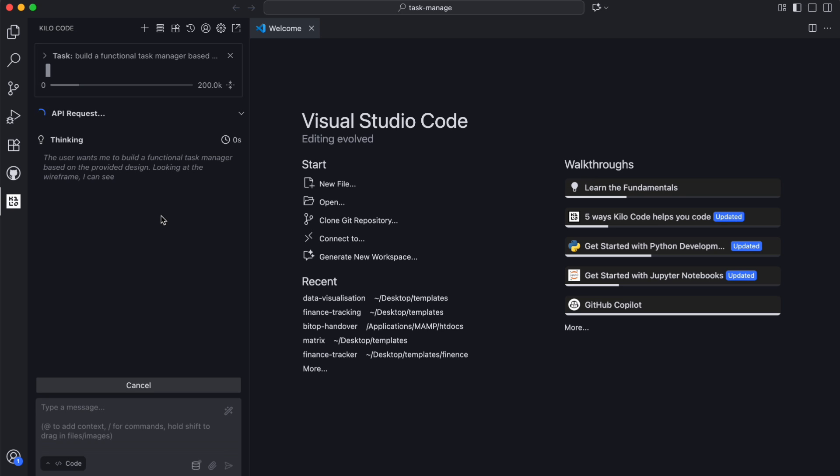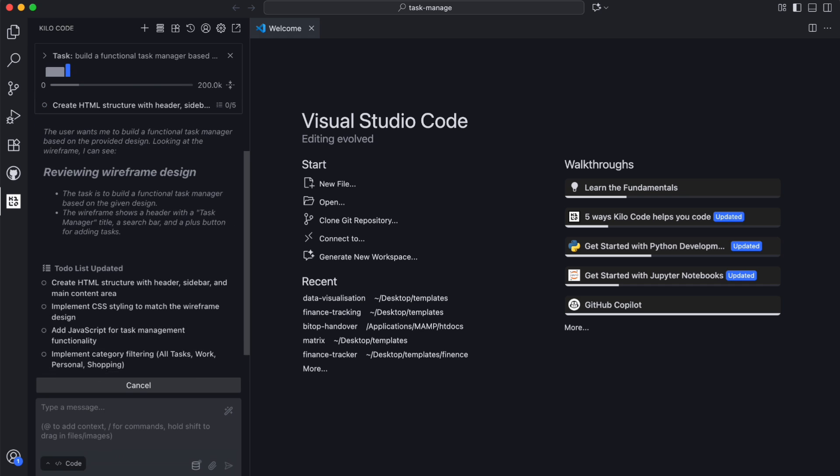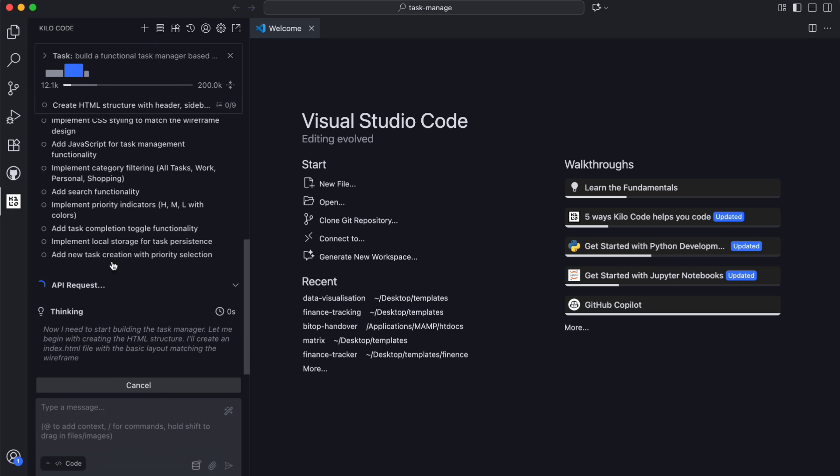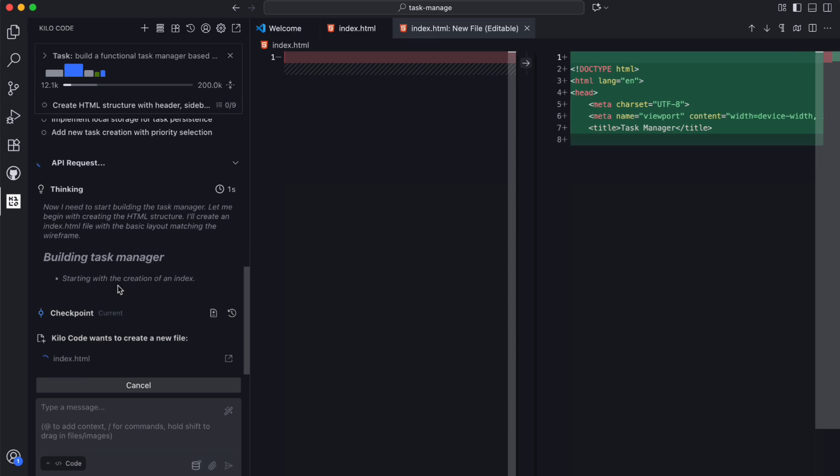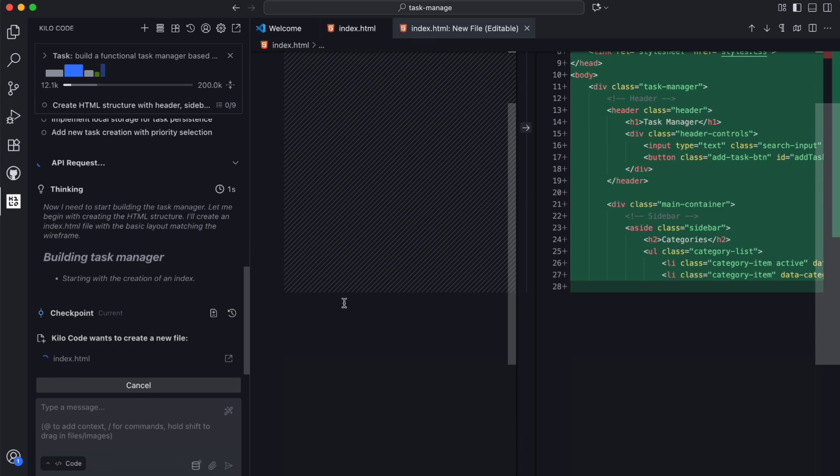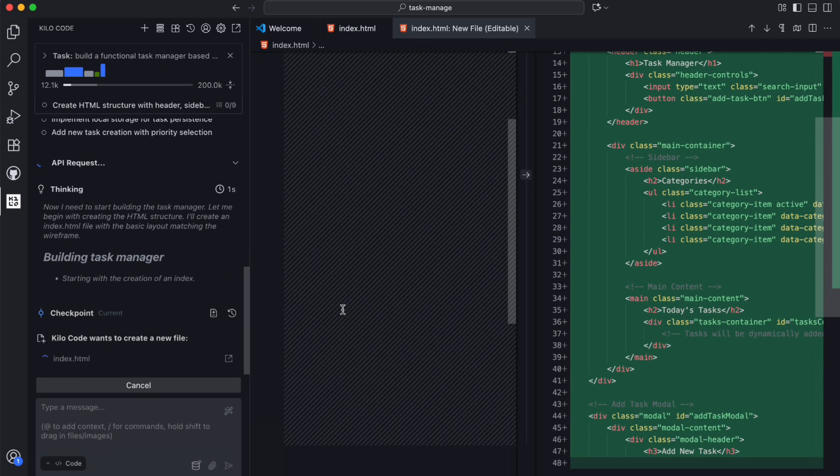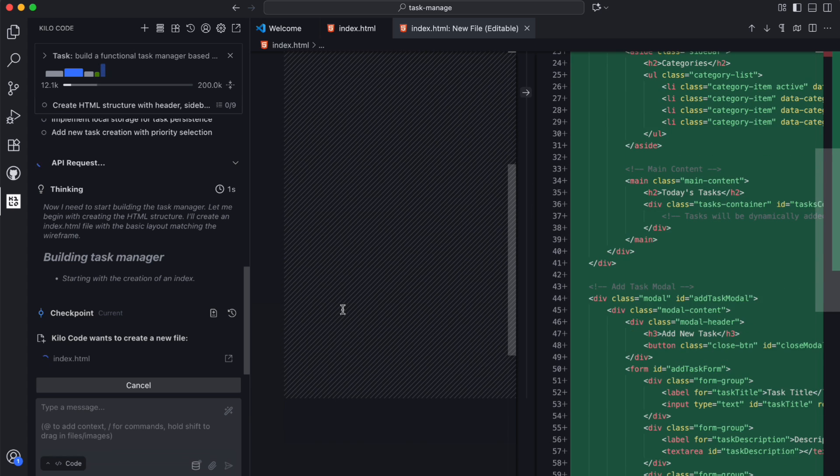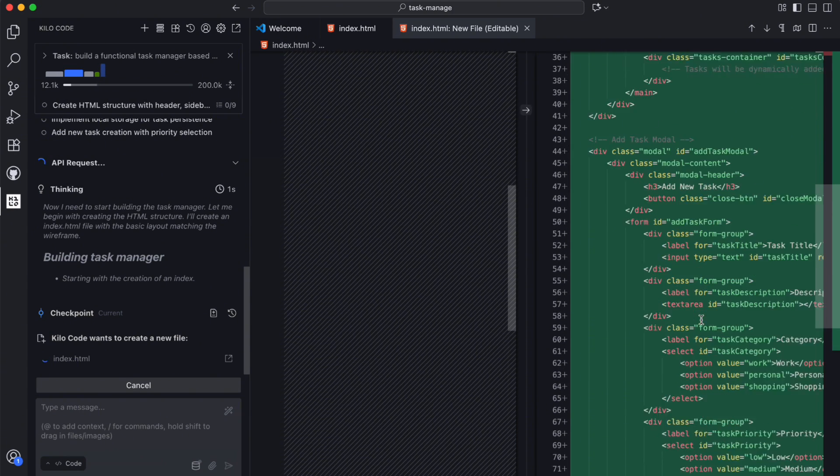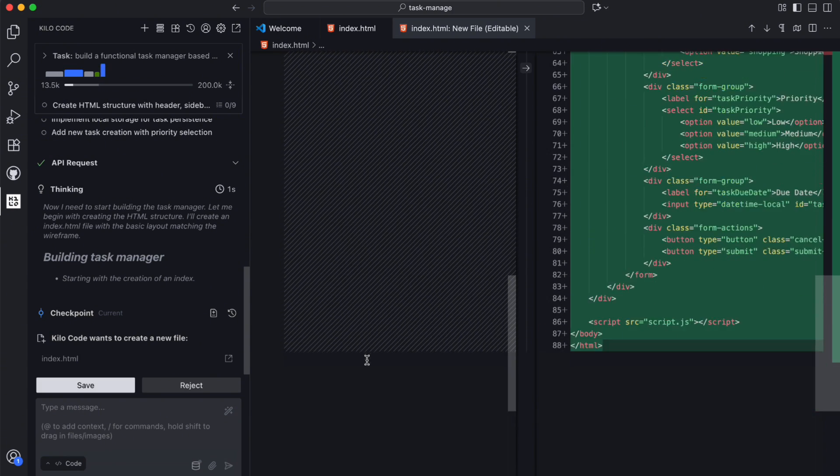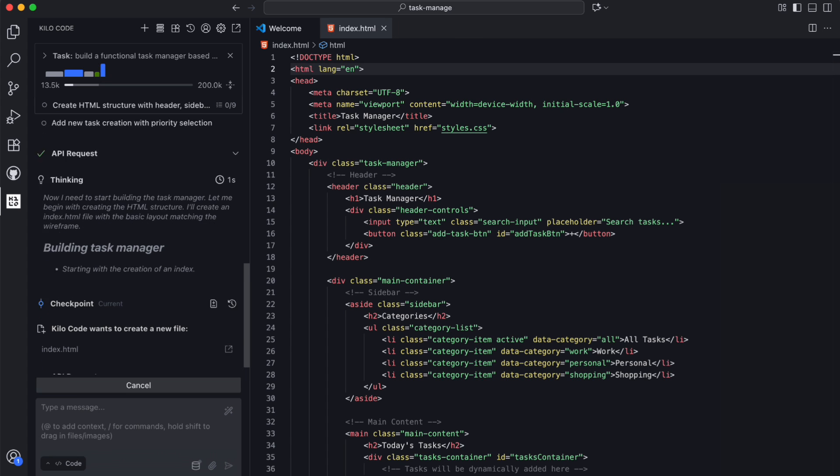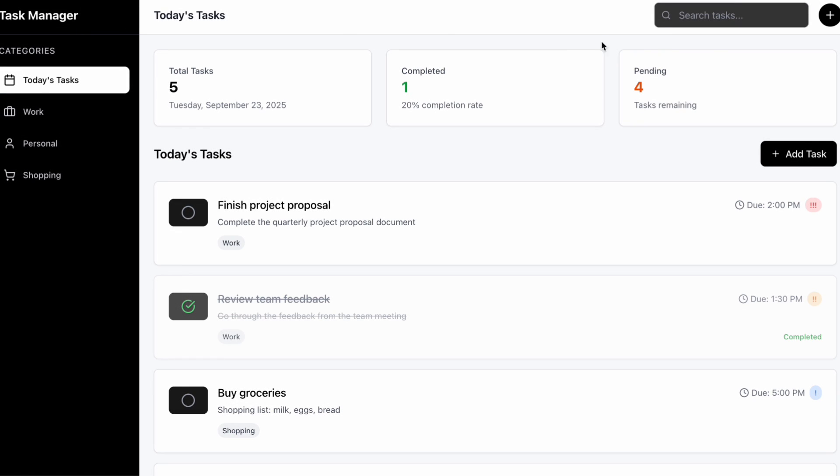The model starts by analyzing the image and breaking down what it sees. It identifies the different sections, understands the layout structure, and then begins generating the HTML, CSS, and JavaScript needed to bring this design to life. What's impressive is how it maintains the overall structure while adding modern styling and interactive elements that weren't shown in my rough sketch.